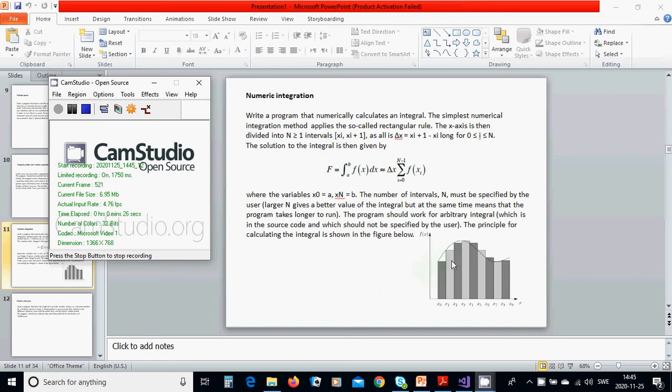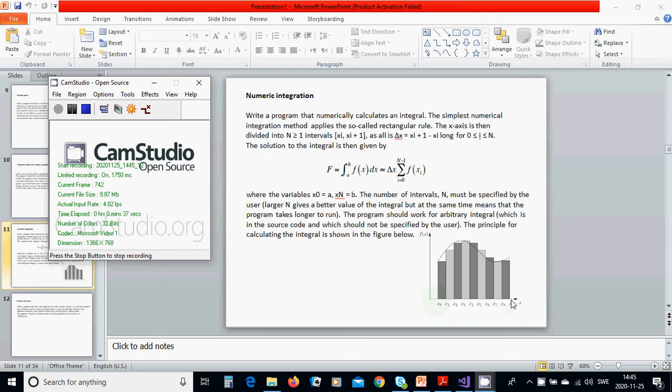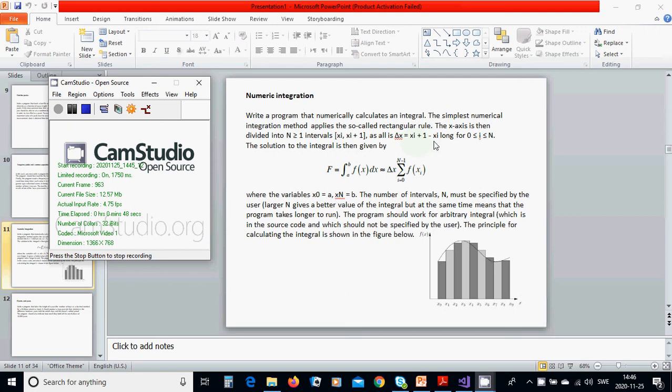a subinterval. We have an interval between 0 or x0 until xn, and subinterval xi and xi plus 1. Delta x is xi plus 1 minus xi, its length, and you are going to use this program to calculate.